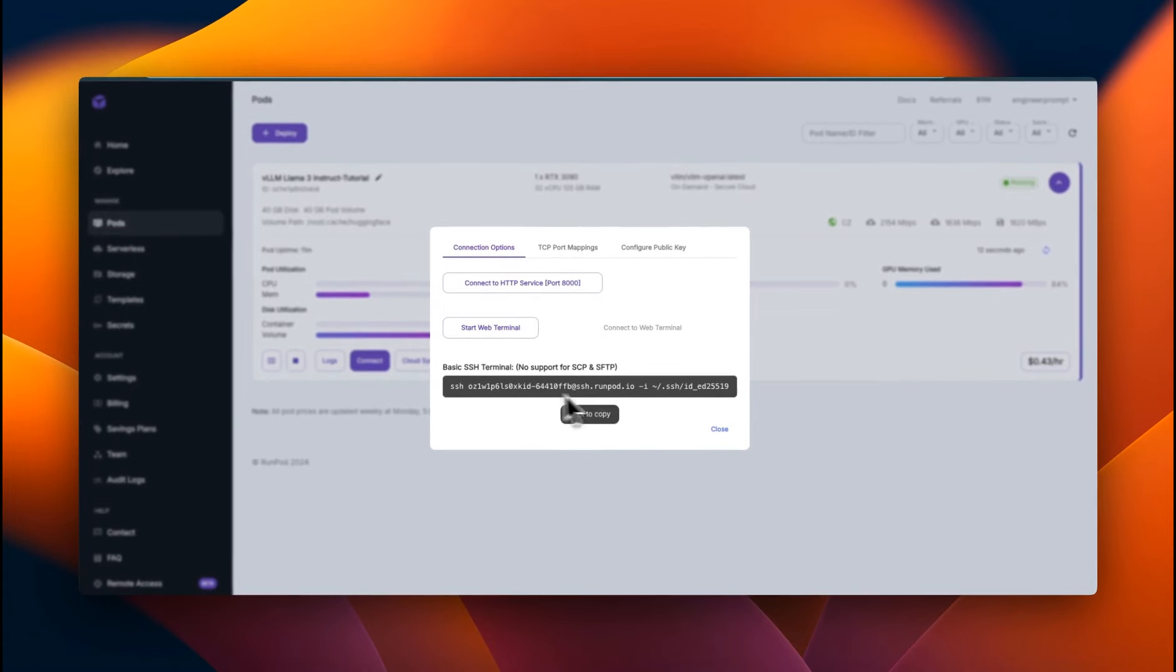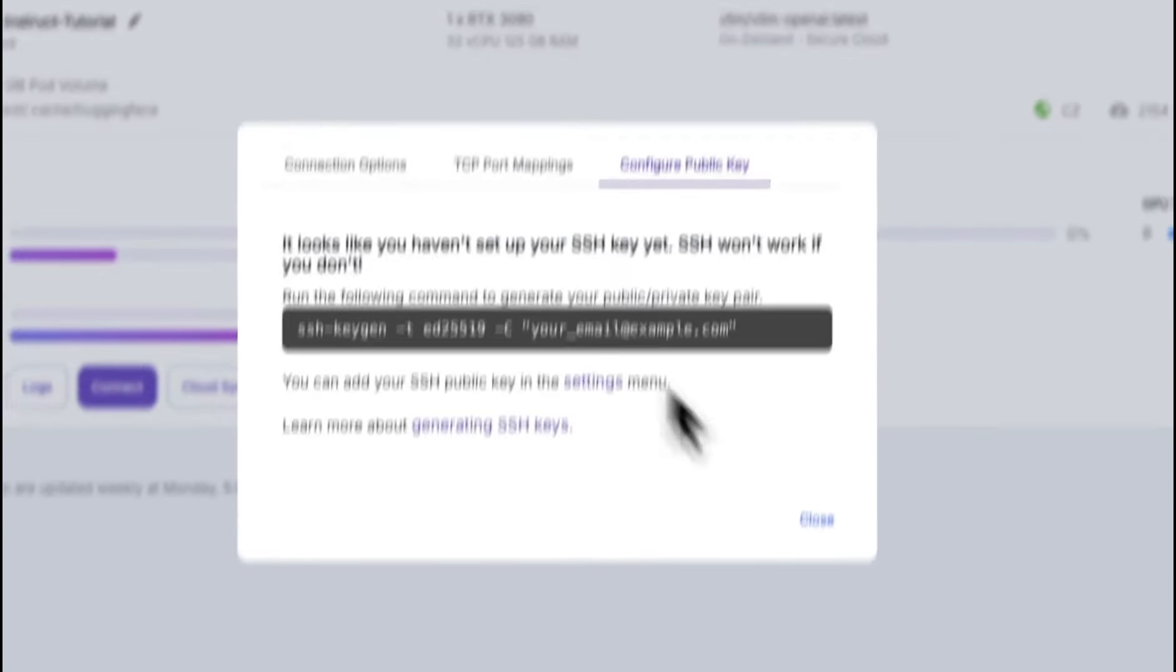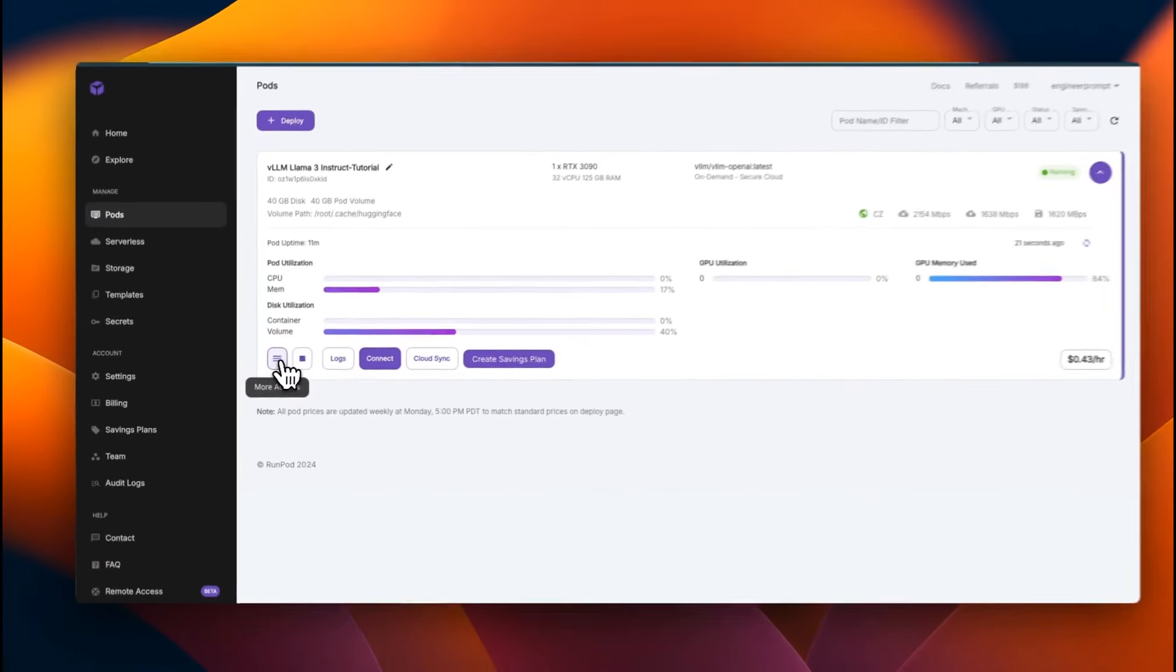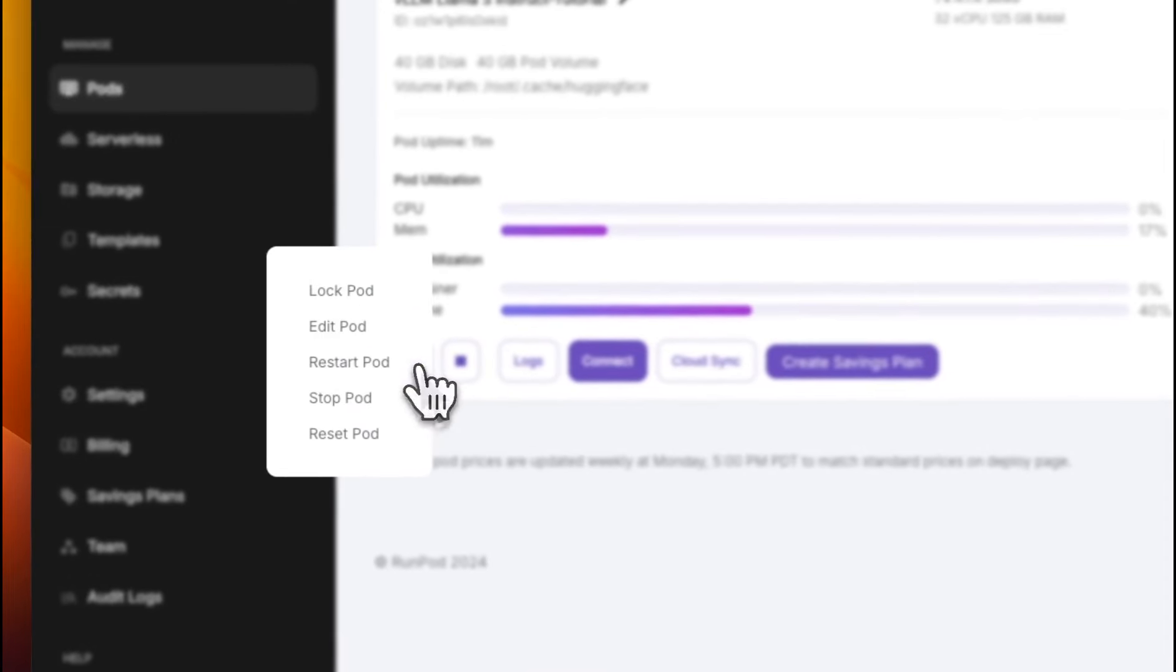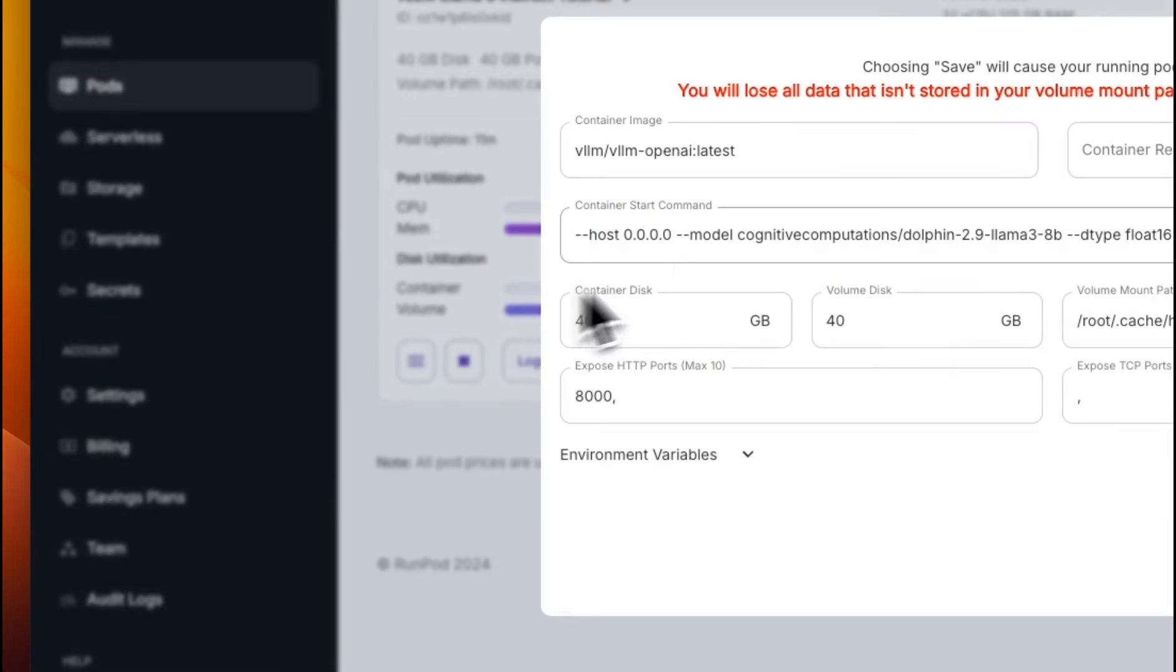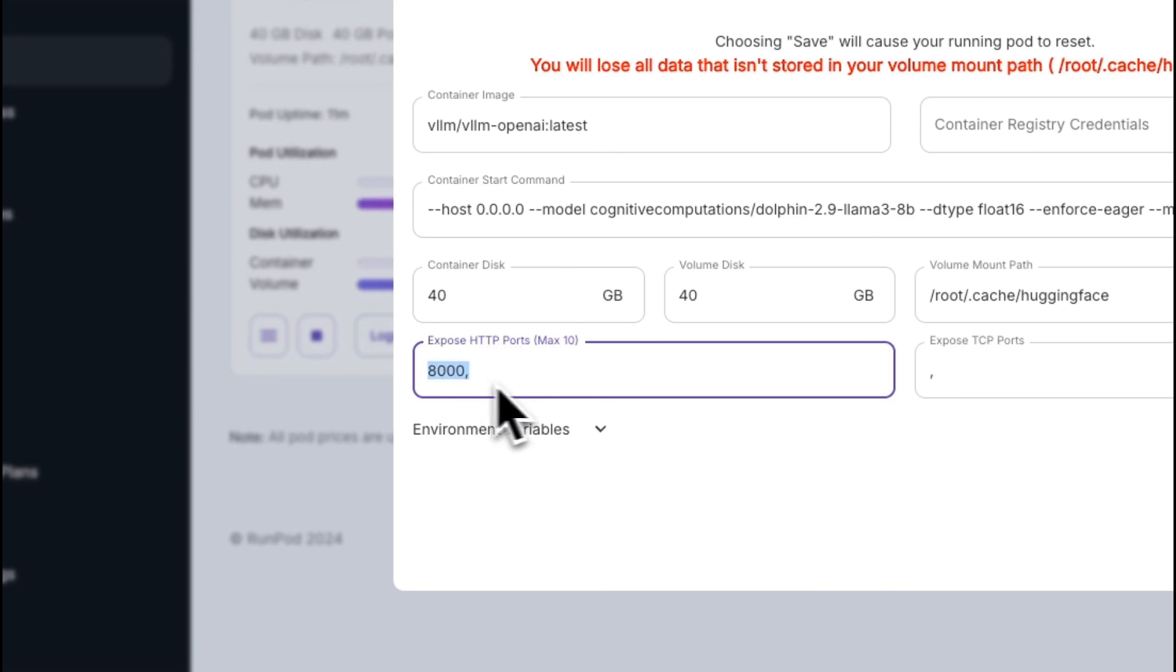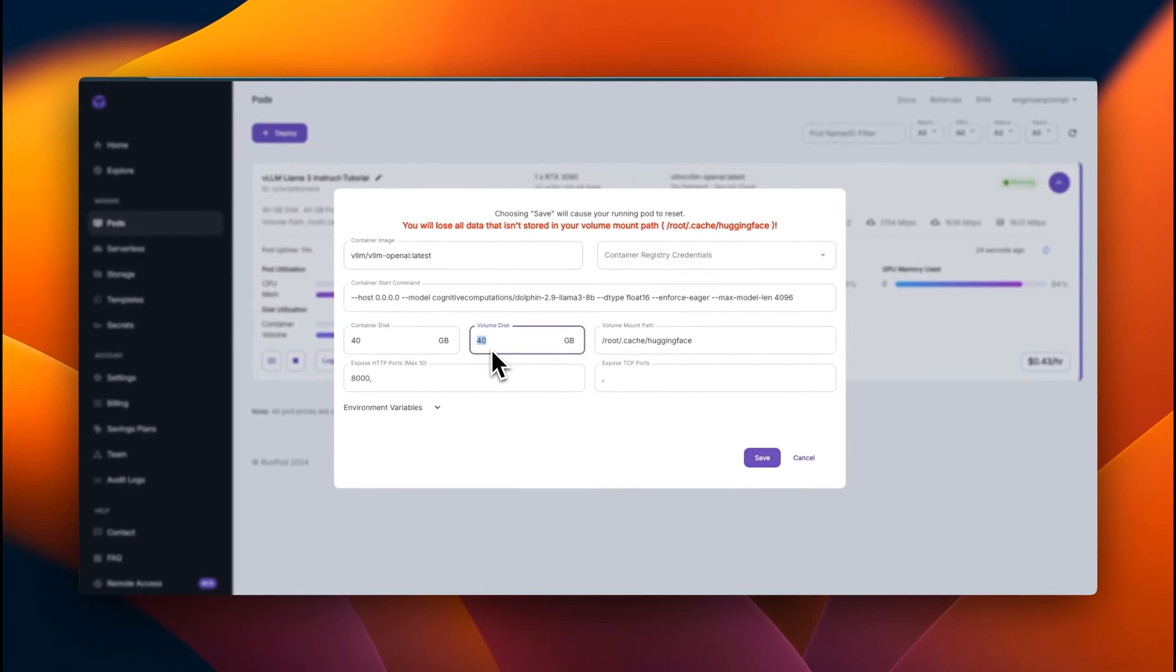Now you can also SSH into this pod if you want, or you can port map to another port. But before showing you how to use this in the chainlet app, I also want to show you how you can modify this and some other options. So for modifying it, click on this icon, then click on edit pod. Now here you can see a few options. One of them is the port at which the API is exposed. So by default, it's using port 8,000, but you can change it to any other port you want. The container that we are using has a volume disk of 40 gigabytes, depending on the model that you're downloading, you might want to modify this as well.